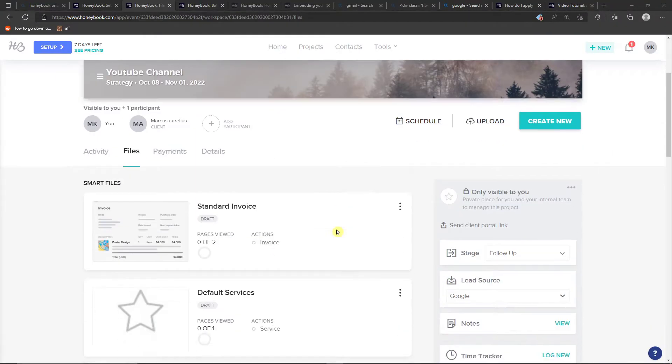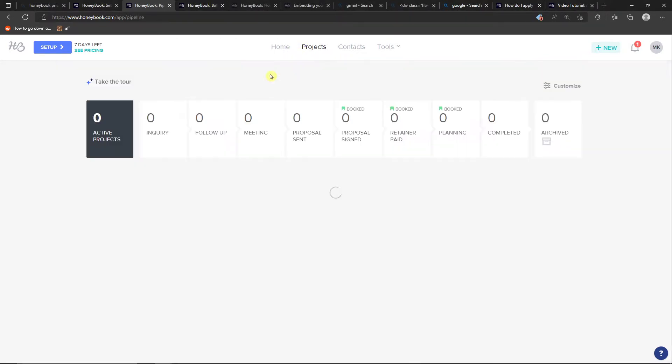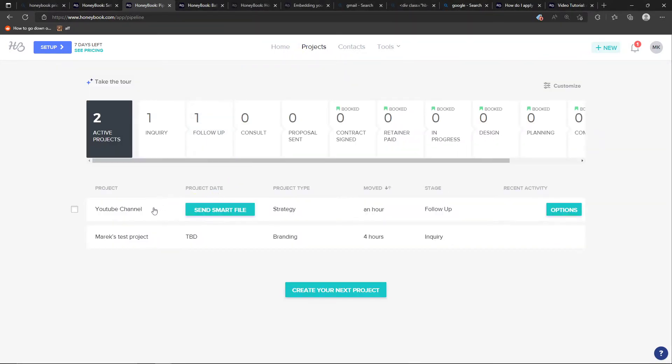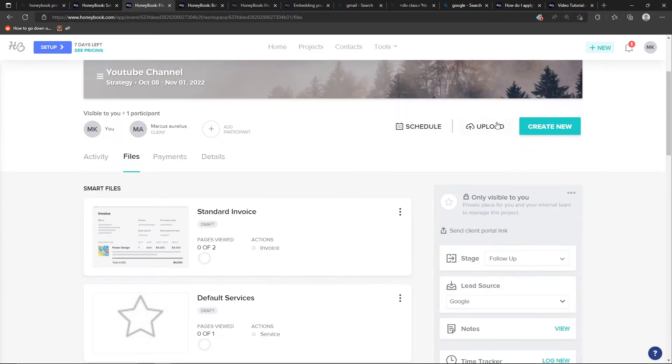Now when we come here, you want to click on the project. Then you're going to be in your project - I have the YouTube channel here - and next to the upload you're going to find create new.